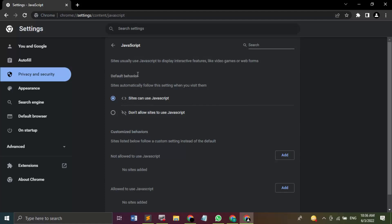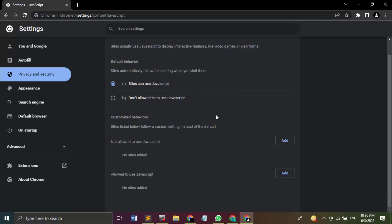You will see that by default, sites can use JavaScript. That means this plugin is enabled. If you want to disable it, just click on the second button that says don't allow sites to use JavaScript. Apart from that, if you just want specific sites to use JavaScript, then what you can do is add those sites and allow them to use JavaScript by clicking on this Add button.